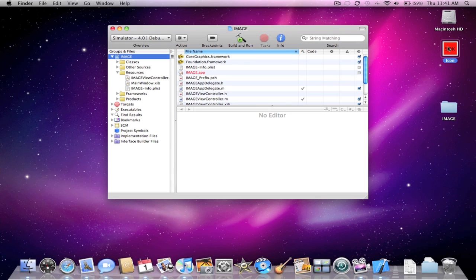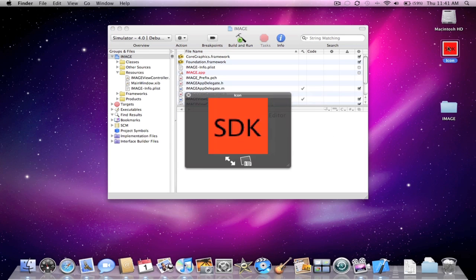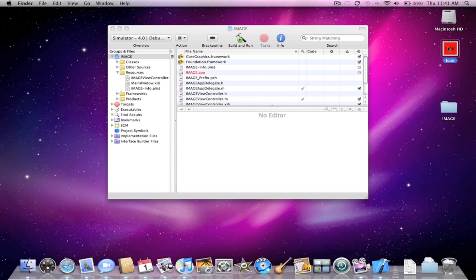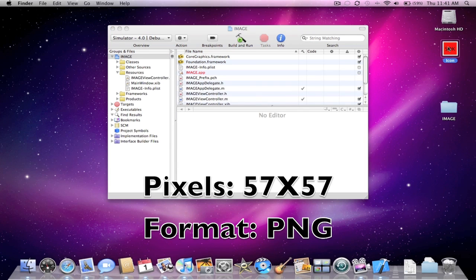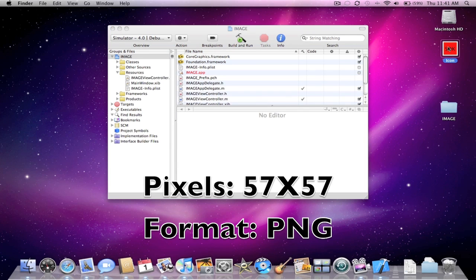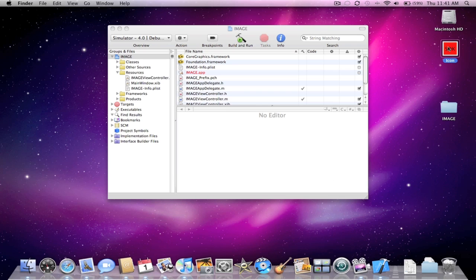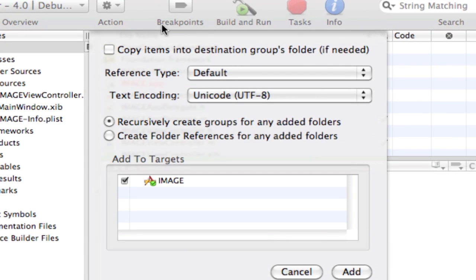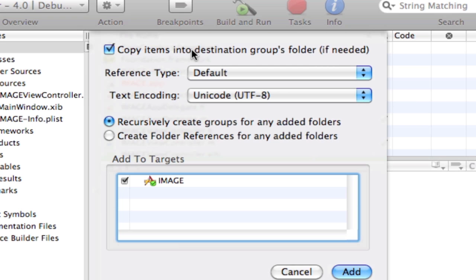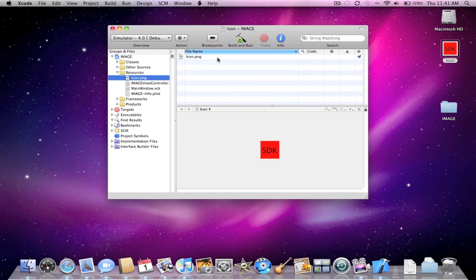And on the desktop here, I have a quick image. Now your image does need to be 57 by 57 and it does need to be in PNG format. So once you have your image, locate your image, drag it into your resources folder, copy into destinations folder, press add.